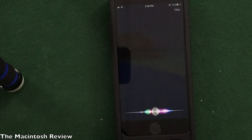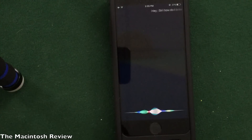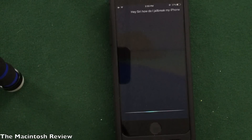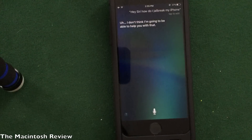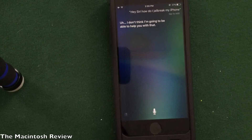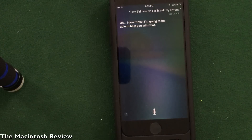Hey Siri, how do I jailbreak my iPhone? I don't think I'm going to be able to help you with that. What's up guys, welcome to the Macintosh Review.